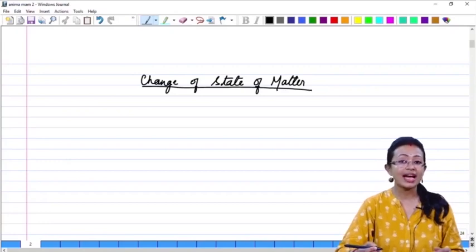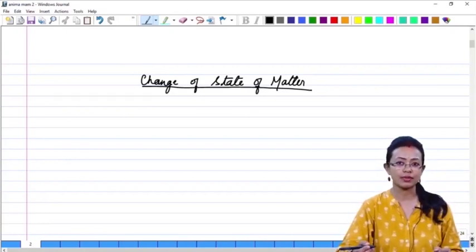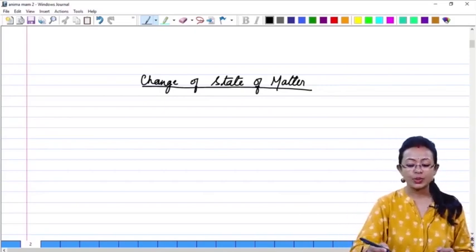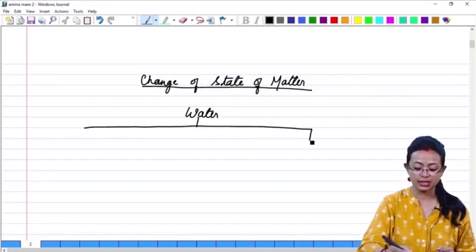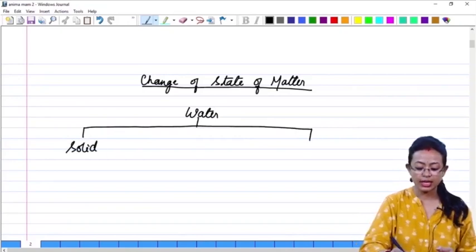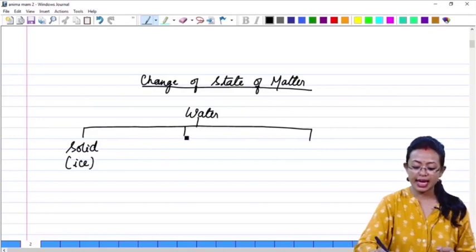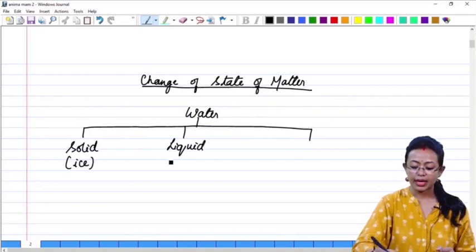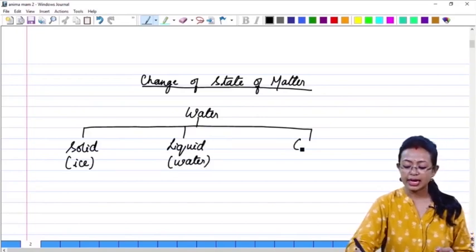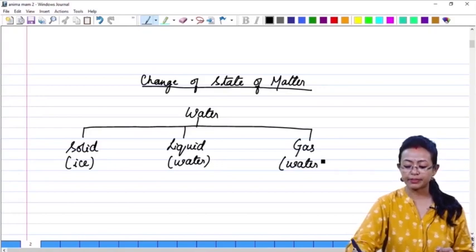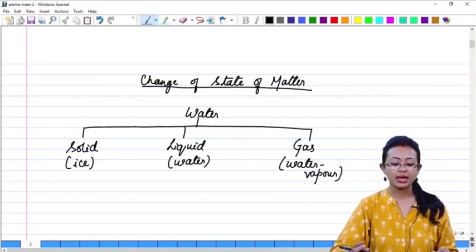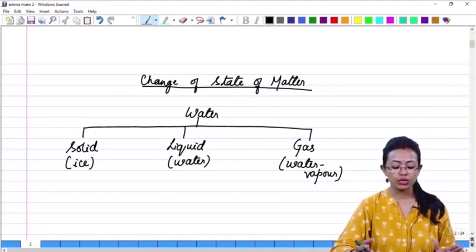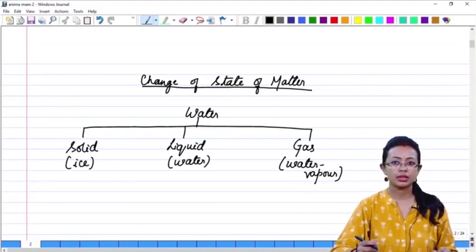We are also going to see what actually happens when one state of matter is changing into the other. Water exists in three states: in solid form as ice, as liquid in the form of water, and in the gaseous state in the form of water vapour. We all know from practical examples that conversion of ice into water, or water into water vapour, or vice versa, is possible — but we do not know why and how. So let us study about it.